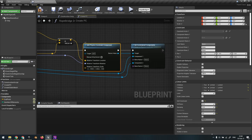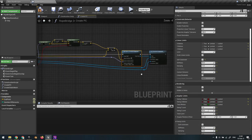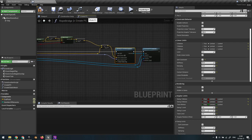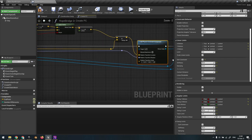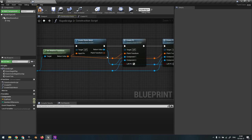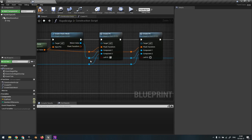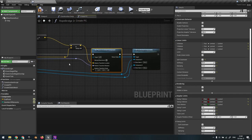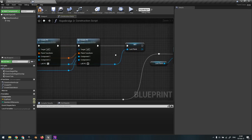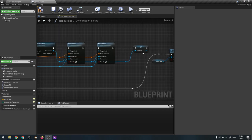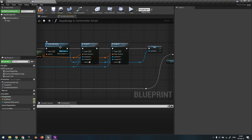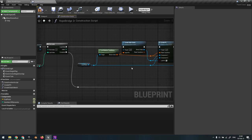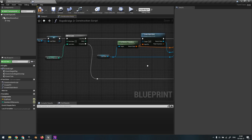We just set the constraint components: component one is the second plank, and component two is the first plank. Then we set the 'last plank' variable to the current plank we just created, so that the next iteration uses it. This continues for the number of elements.